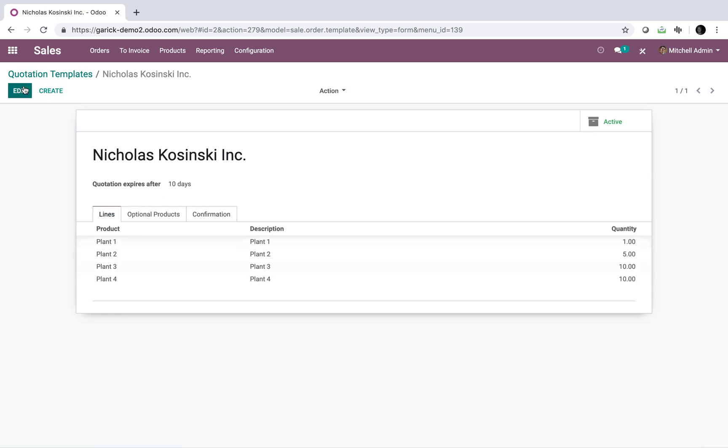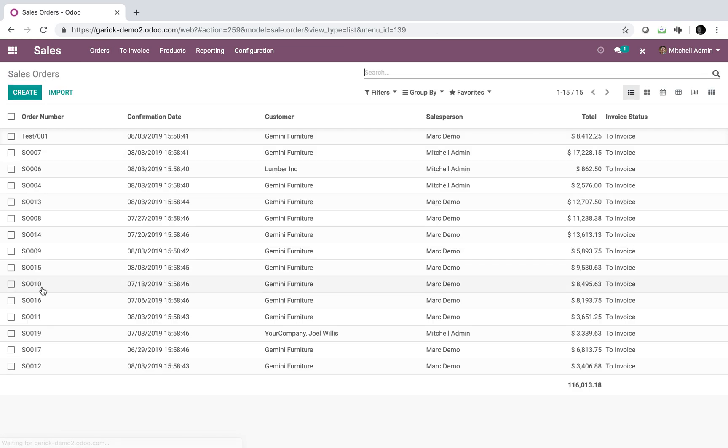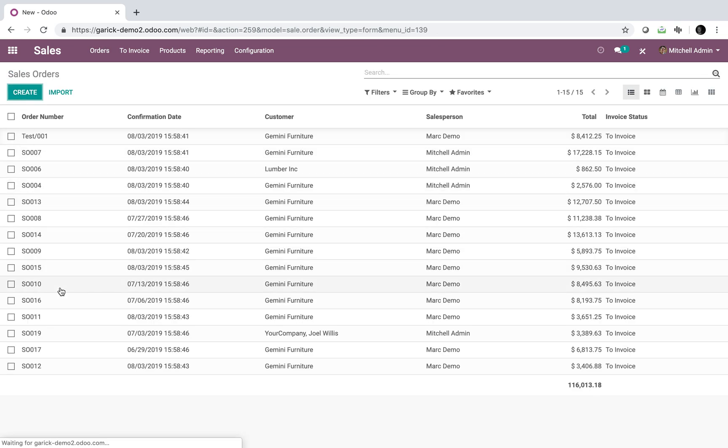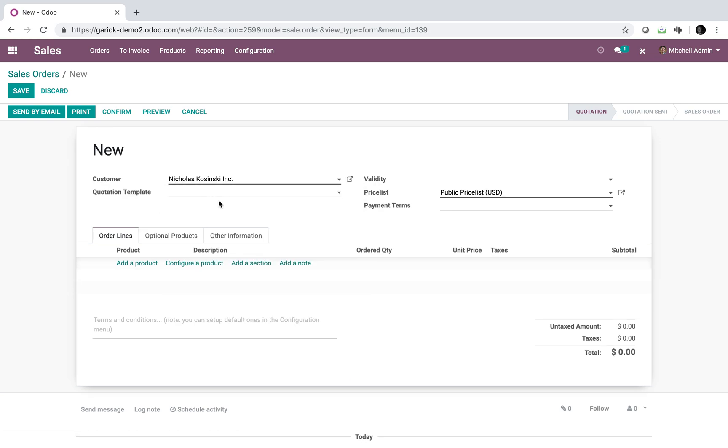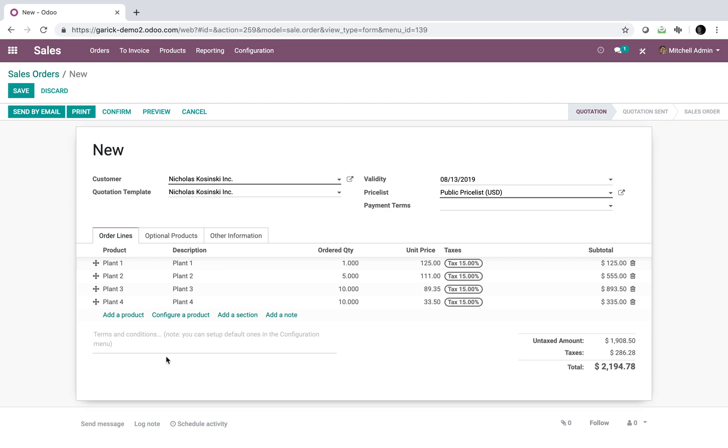So now that that's saved, let's go and let's look at an order. We'll go ahead, we'll create a new sale order. And you'll see I can specify my customer here. And here I can specify one of my quotation templates. For example, I can start to type in the name, it'll only show me obviously templates which match this name. I only have one in this instance, which is Nicholas Kosinski Inc., of course that's all I see. When I select it, it pre-populates all the lines with all the specified quantities here.